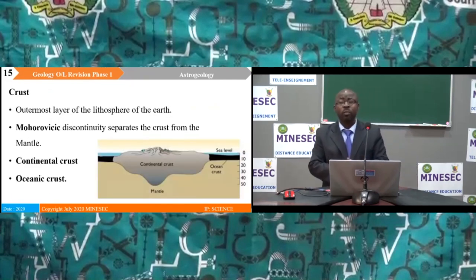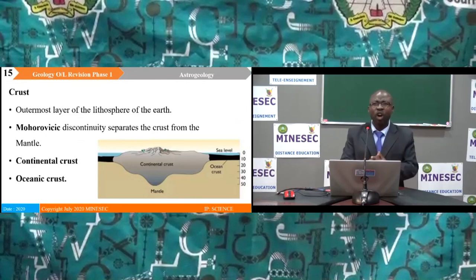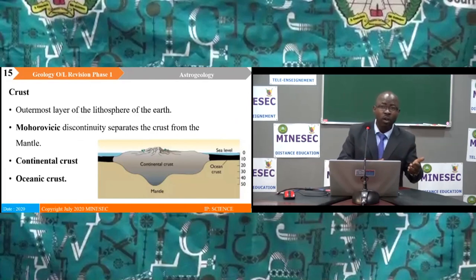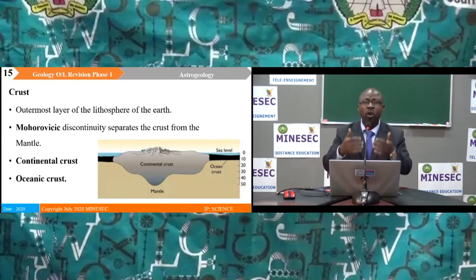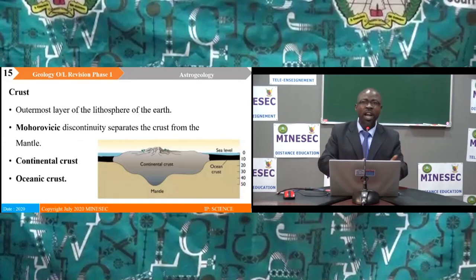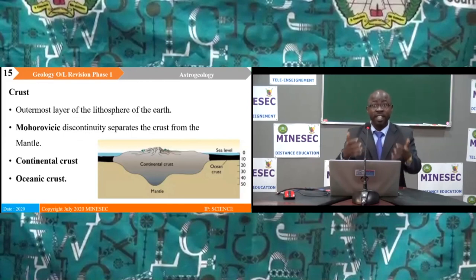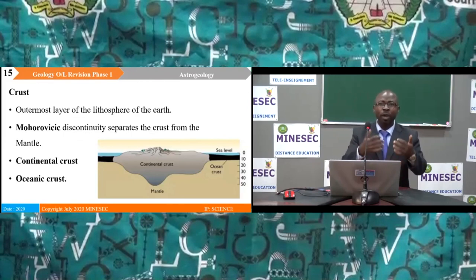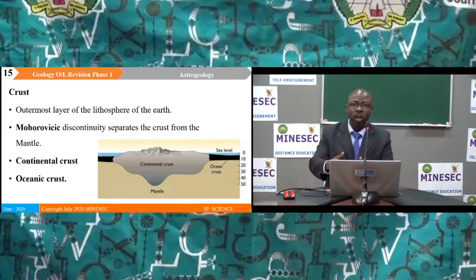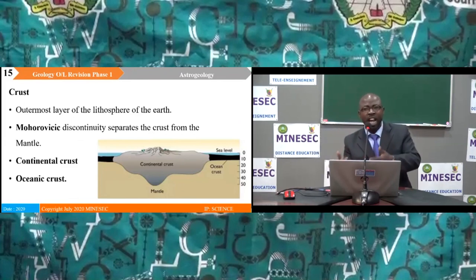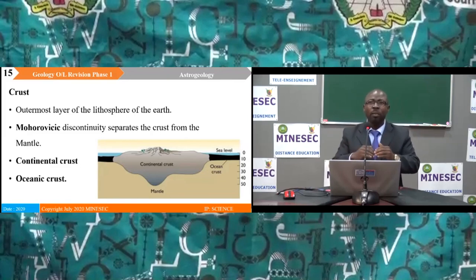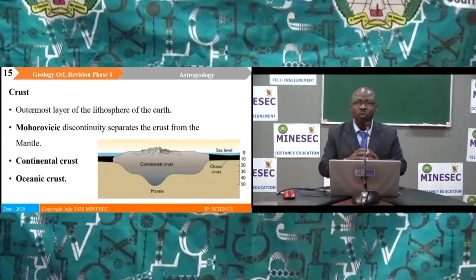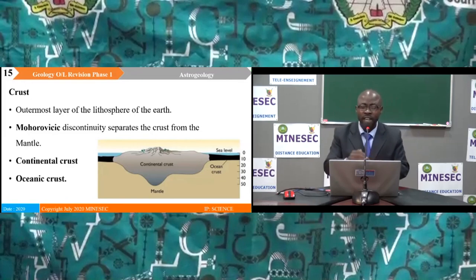In the internal layer of the earth, we have the crust, the mantle and the core. The crust is the outermost layer of the lithosphere. It is subdivided into the continental crust and the oceanic crust. The rocks making up the continental crust are rich in silicon and aluminium, giving it the name SIAL. The crust is separated from the mantle by the Mohorovičić discontinuity.